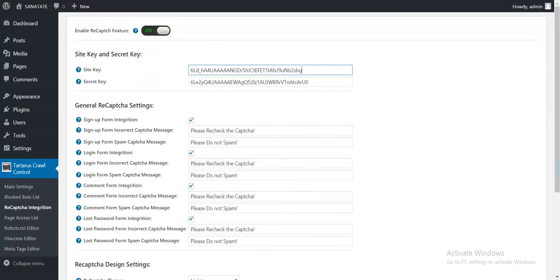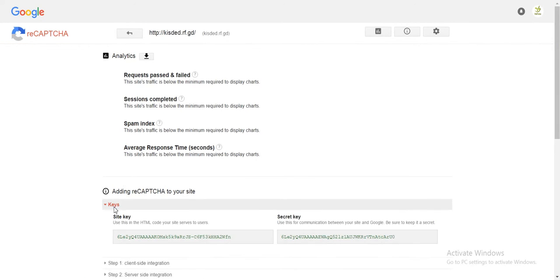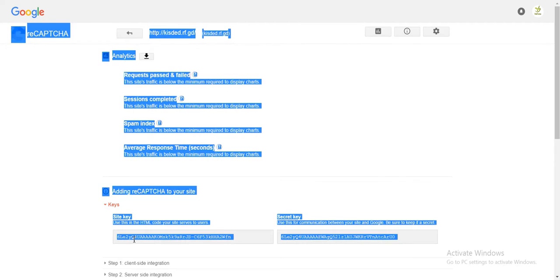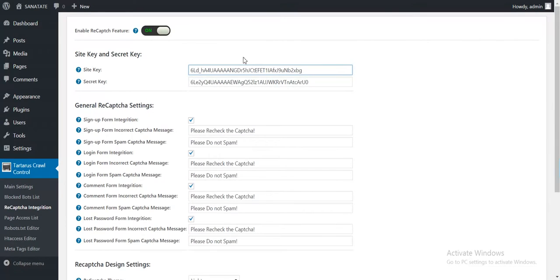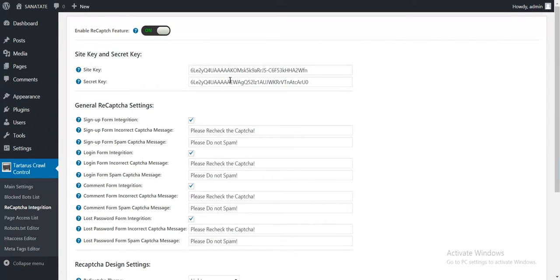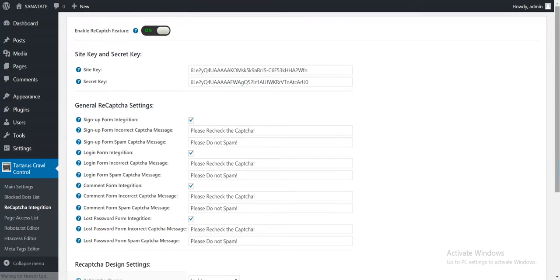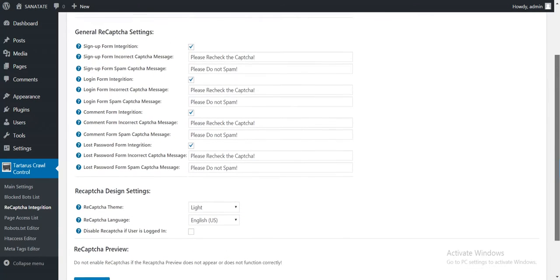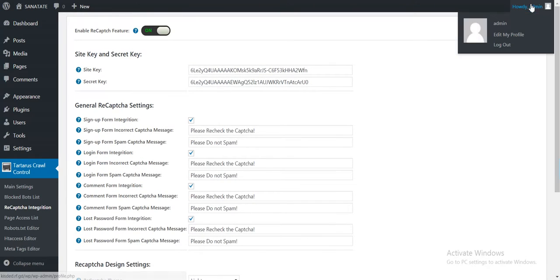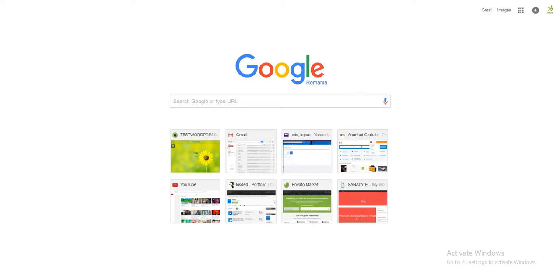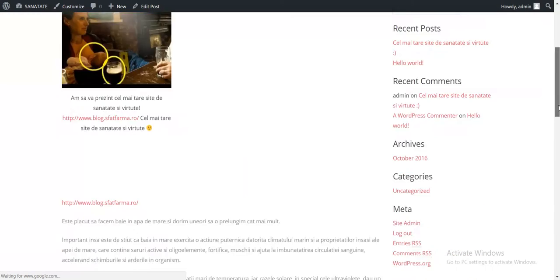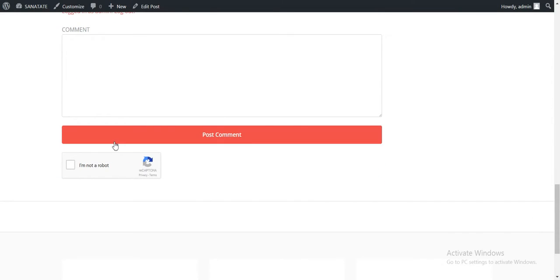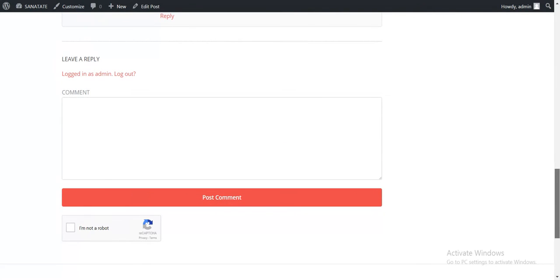Let's save the settings. Let's copy the site key and the secret key from Google site and now save the settings. Now let's have a look on our blog. The comment form will have a reCAPTCHA integrated.